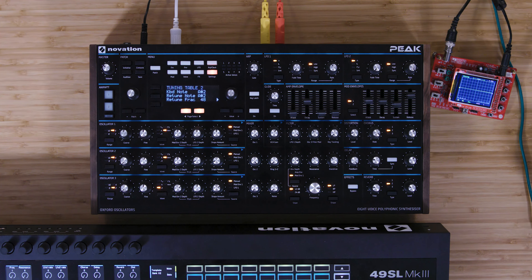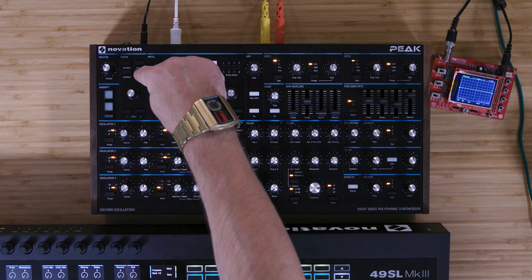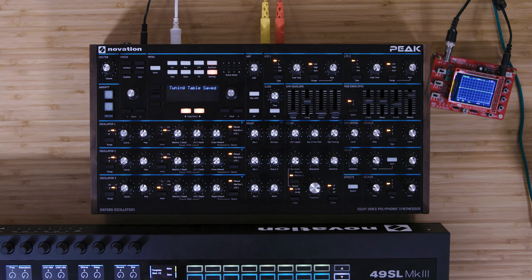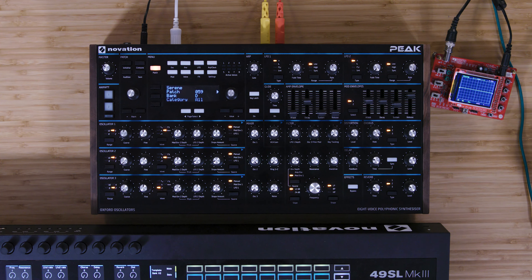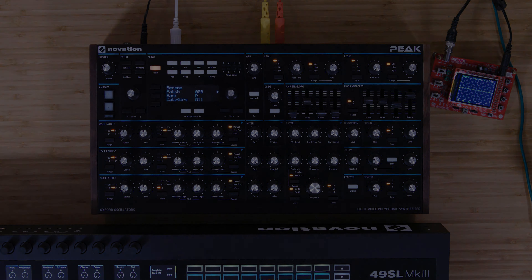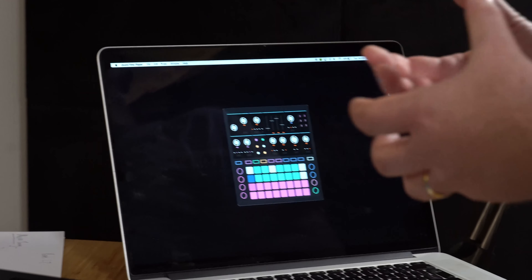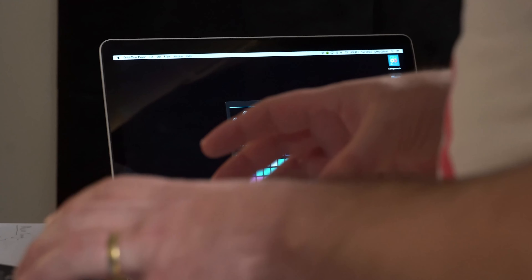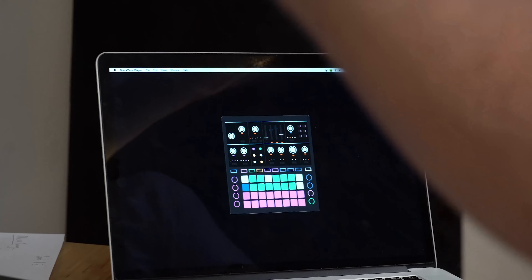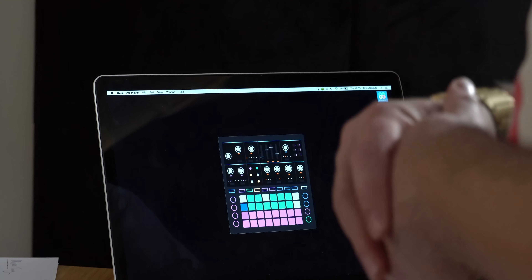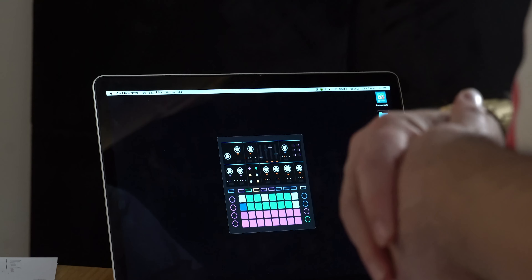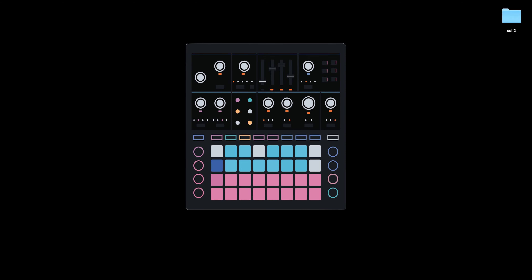Going back to the original well-tempered tuning you'll hear the change of sound. Once you've created a tuning table on the Peak, simply press the save button to save it into that particular slot — it will always be available on this Peak and you can dial it in at any time. Alongside creating your own tuning tables directly on the Peak synthesizer, we can also import Scala tunings directly into any of the tuning tables.